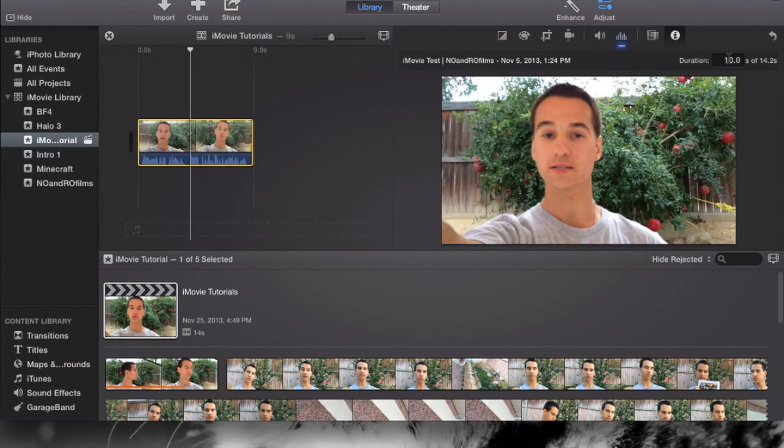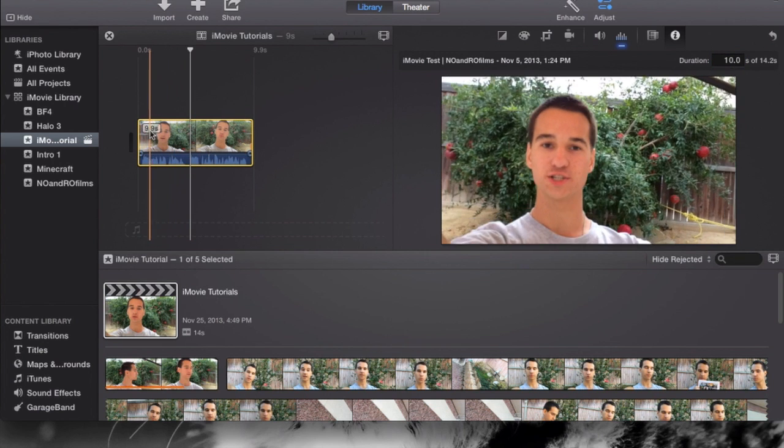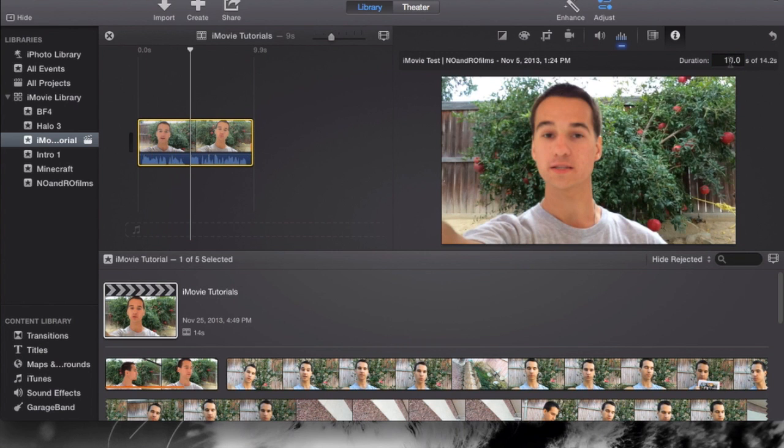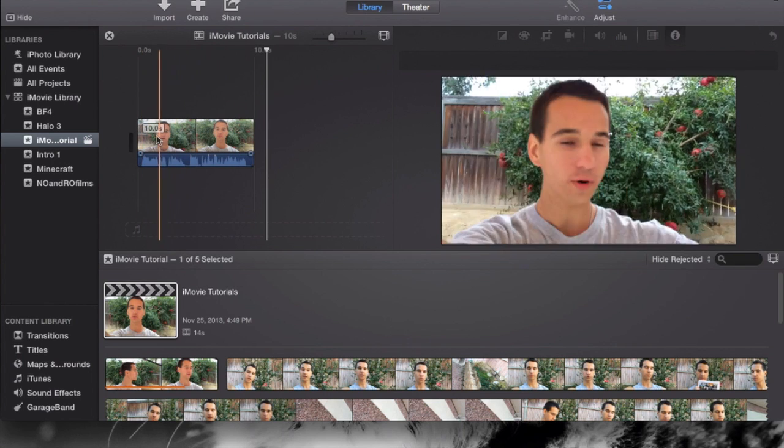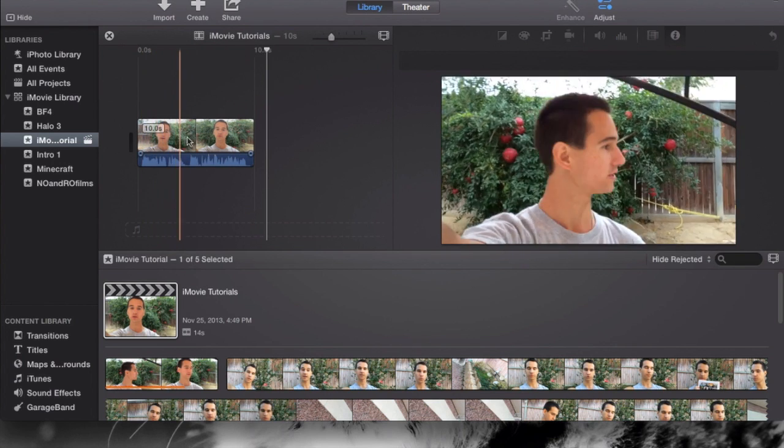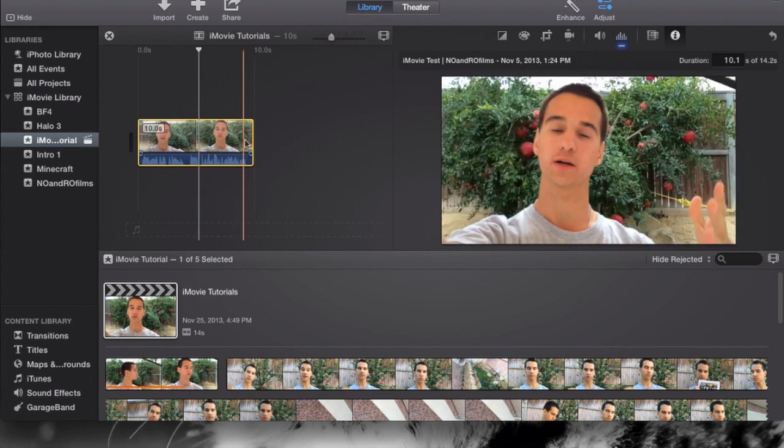So sometimes if you want exactly 10 seconds, or if you want it to say 10 seconds up here, and if you're like me, I just go 10.1, which we shouldn't have to do. And there you go, you got 10 seconds.